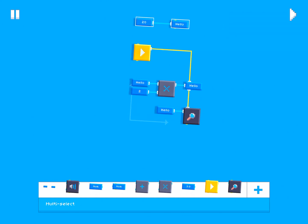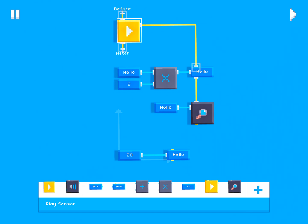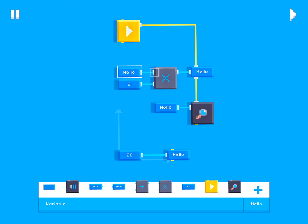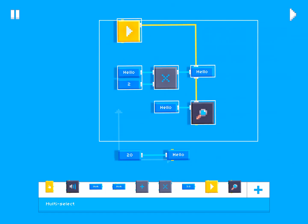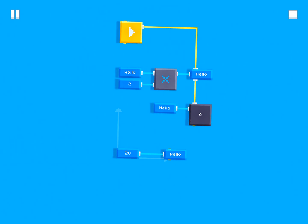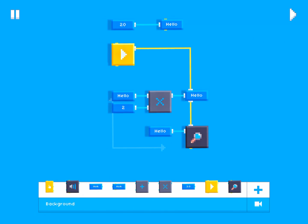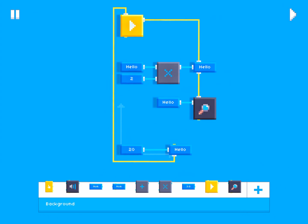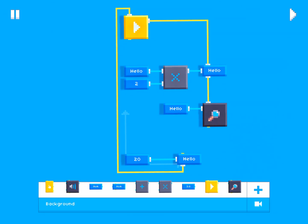Now what if we swapped the order? In this case the inspect script runs first. Since we haven't defined hello yet its value is zero — the default — and multiplying zero by two is just zero, so it sets hello to zero. Then after all that, it sets hello to 20. So if we hit play, hello is zero. But if we move the definition script on top, hello is 40. You can also use the 'after' wire to ensure the multiply script doesn't run until after the definition script has run, and then it will be 40.